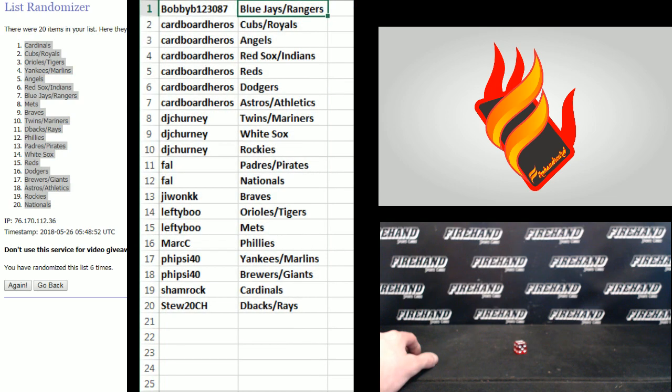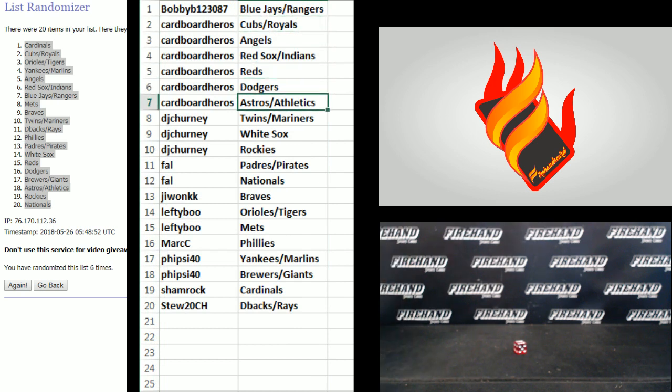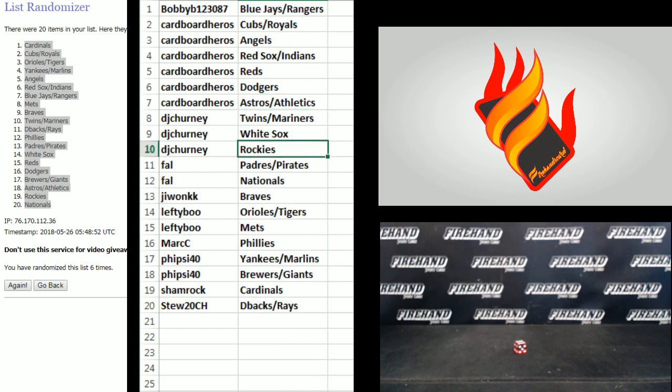Bobby B., the Jays and Rangers. Cardboard Heroes, Cubs, Royals, the Otani Superfractor, Red Sox, Indians, Reds, Dodgers, Astros, and A's. DJ Churney, Twins, Mariners, White Sox, and Rockies.